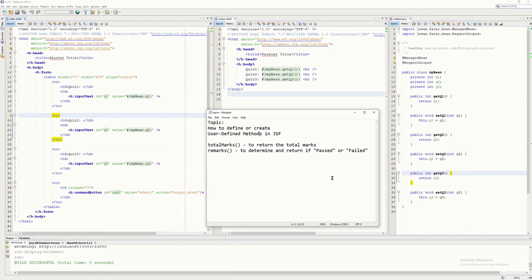Let's create or define a user-defined method. In this example, we will create or define two methods: total marks and remarks.